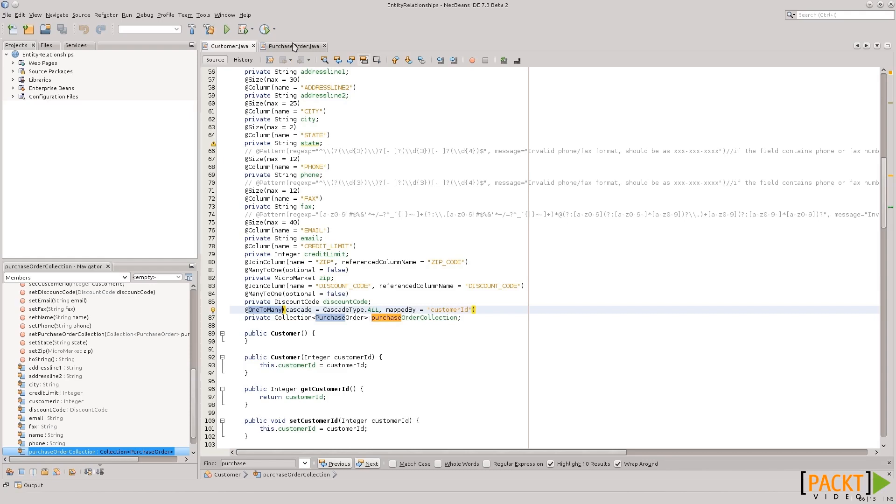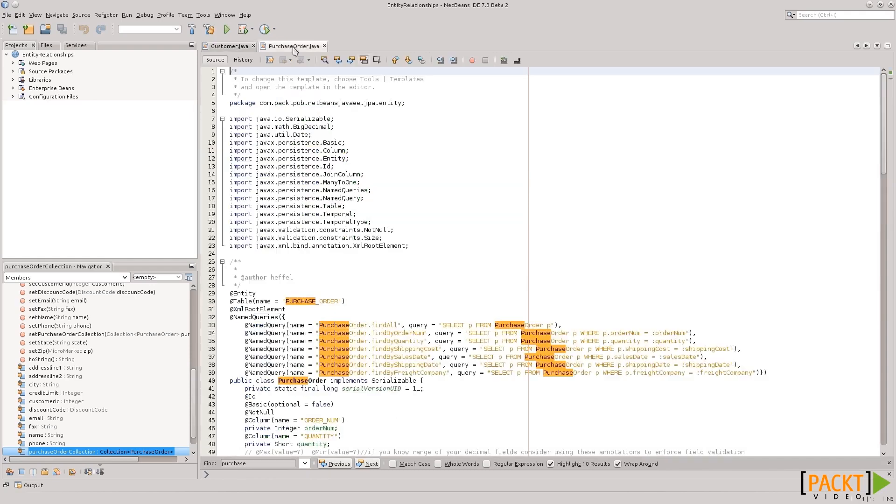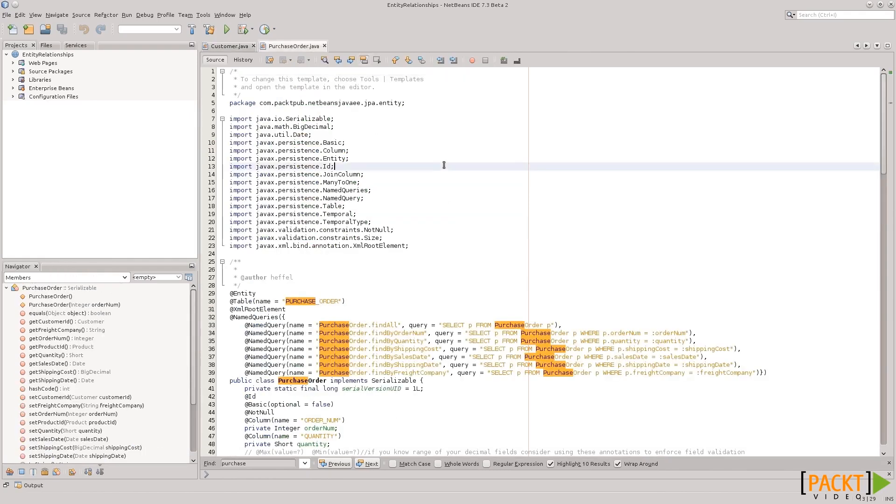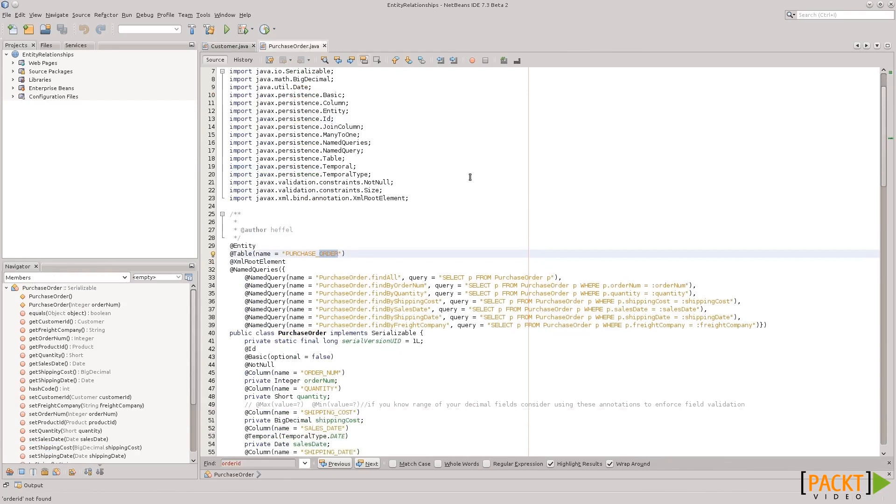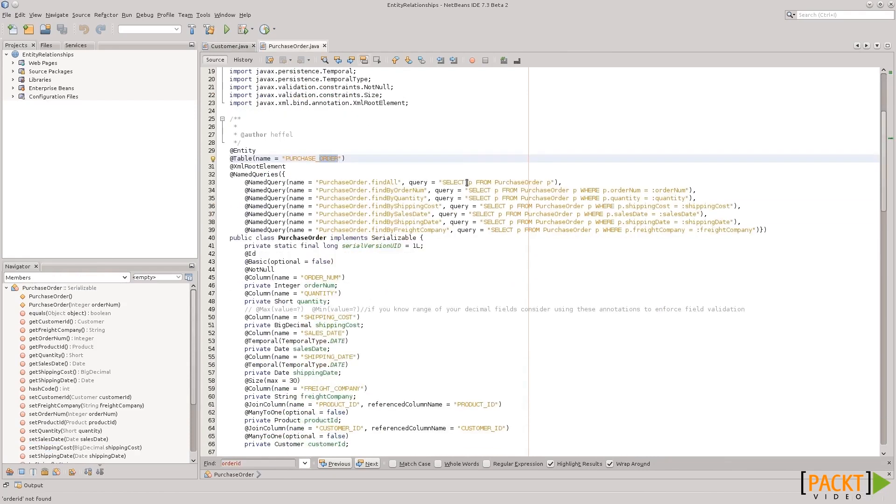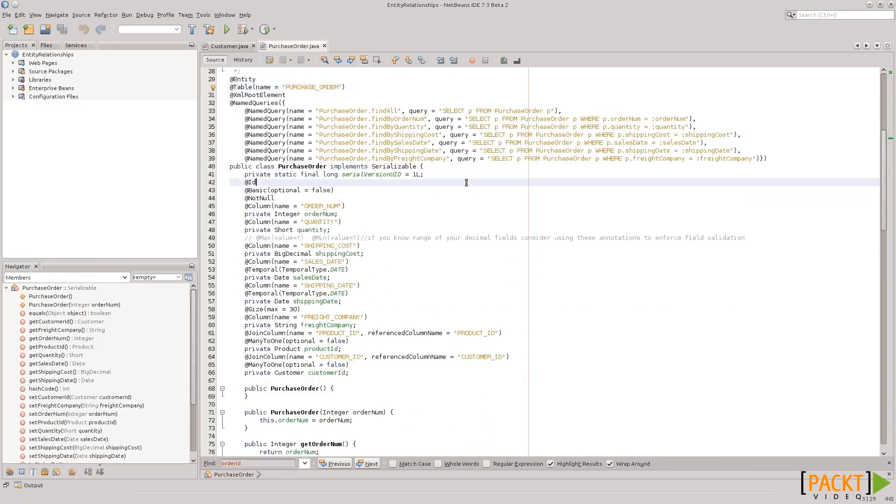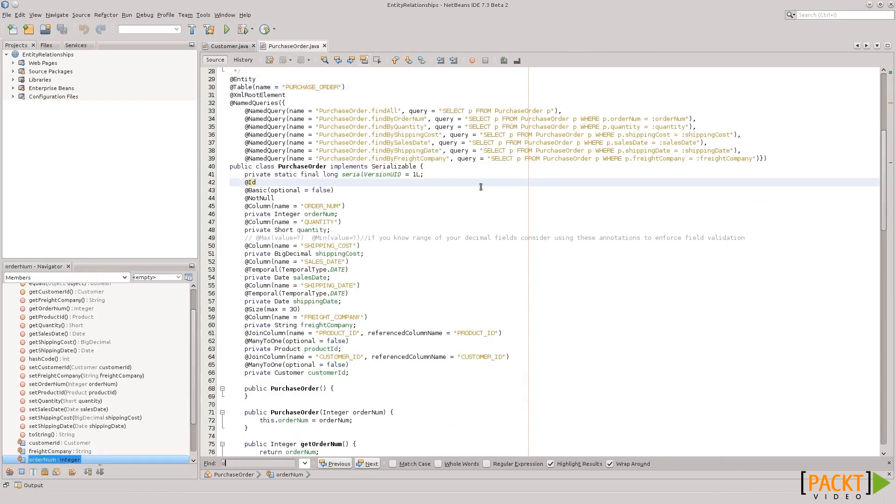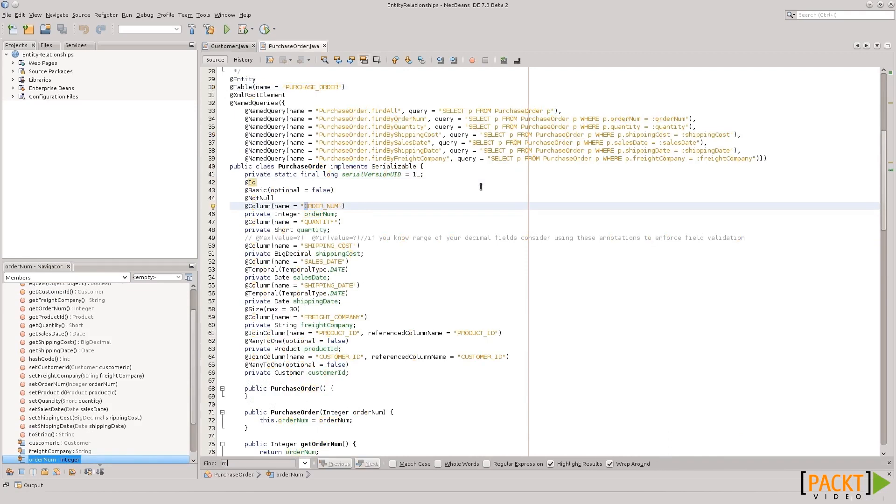So, let's take a look at purchase order. Order ID somewhere around here. Maybe not. Oh, it's customer ID.